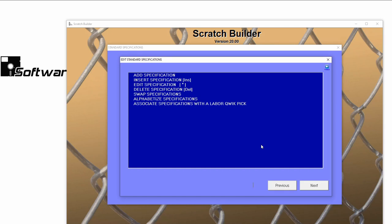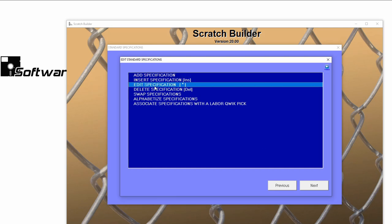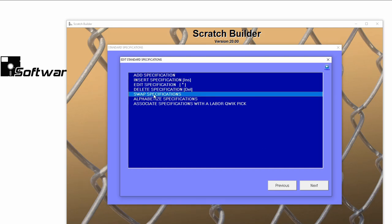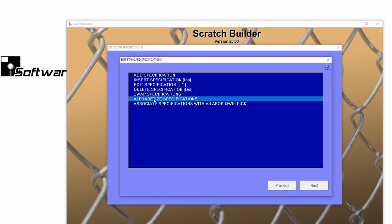Here you can manage up to 99 standard specs. You can add new ones, edit current specs, delete outdated ones, swap the position of two standard specs, and even alphabetize them by name.